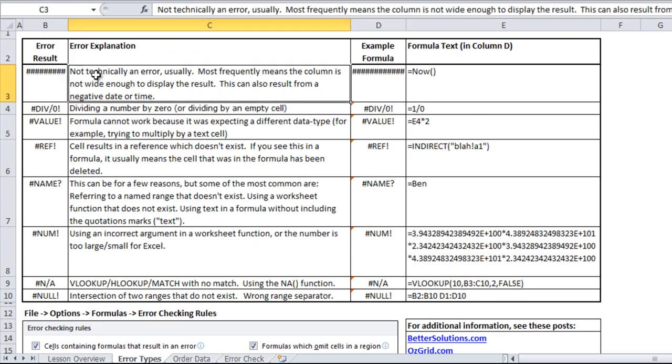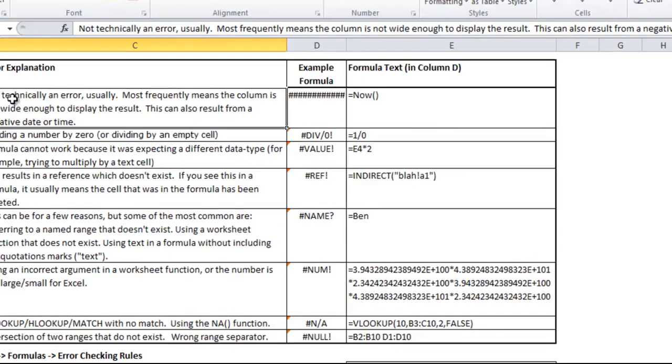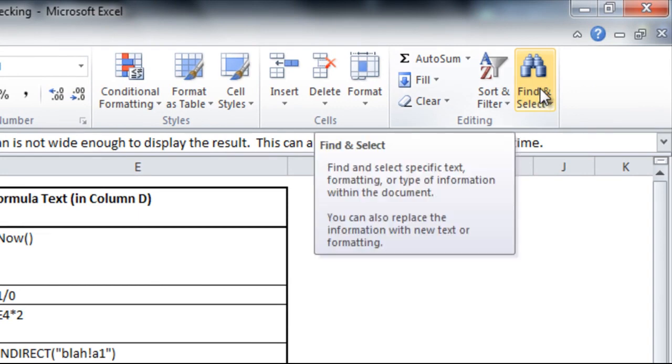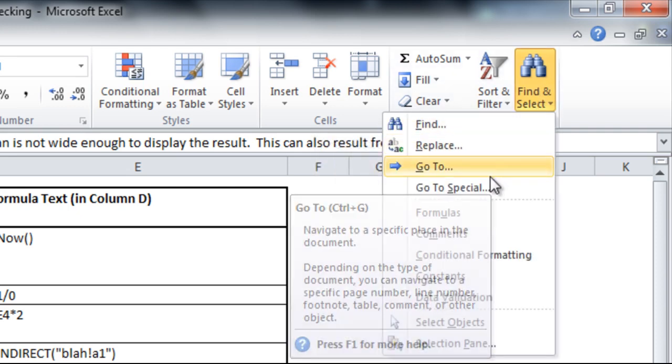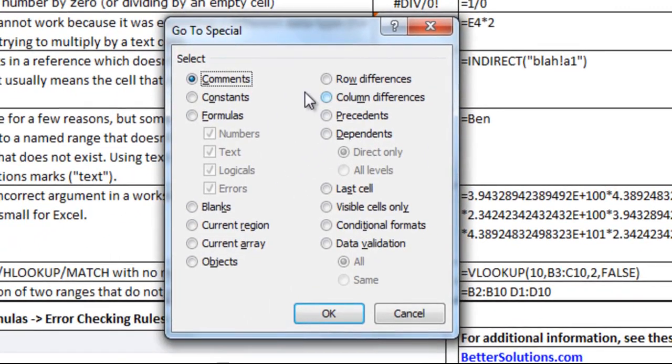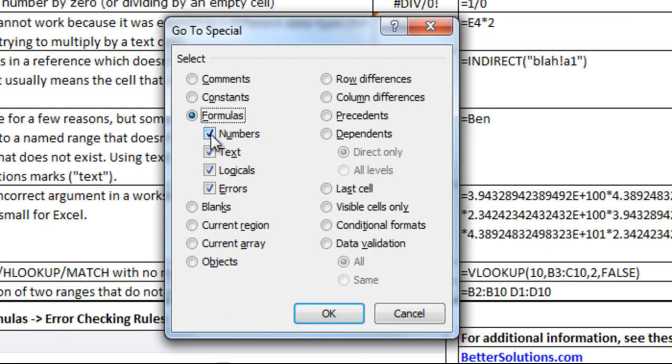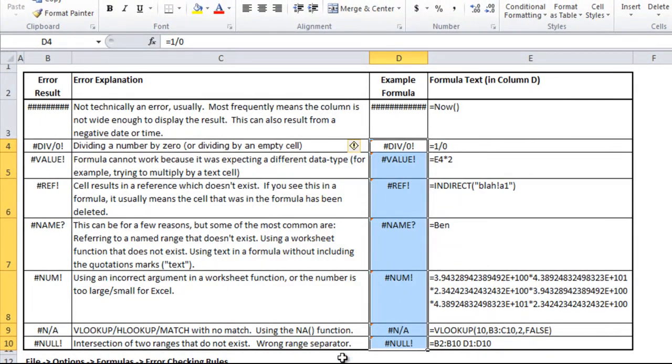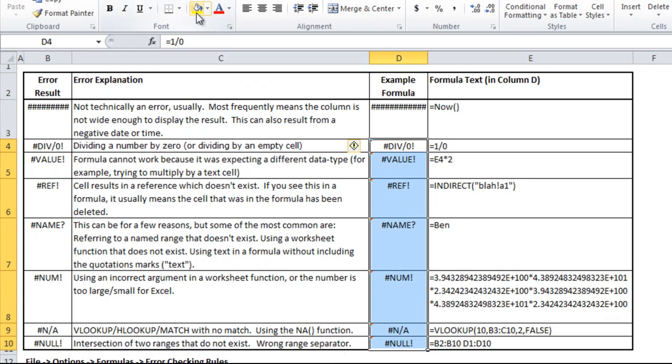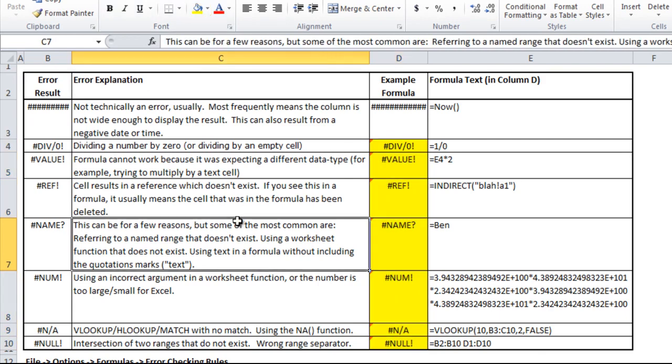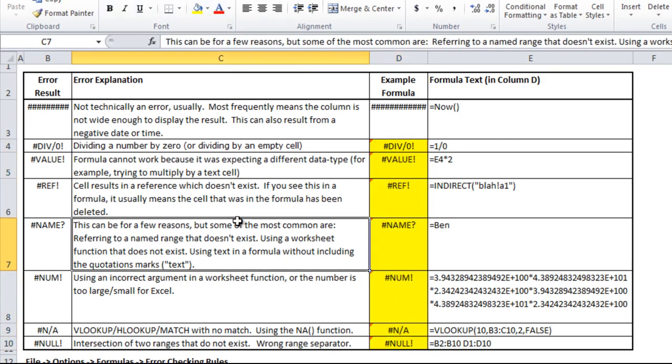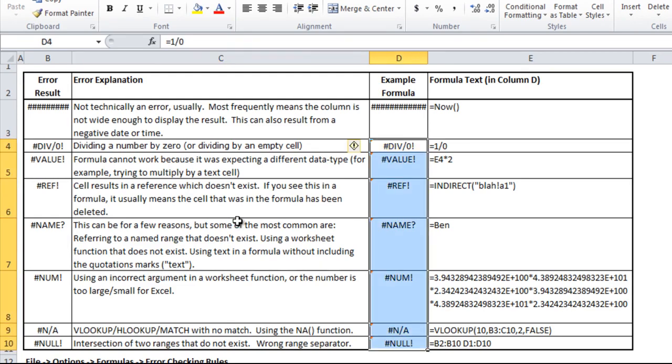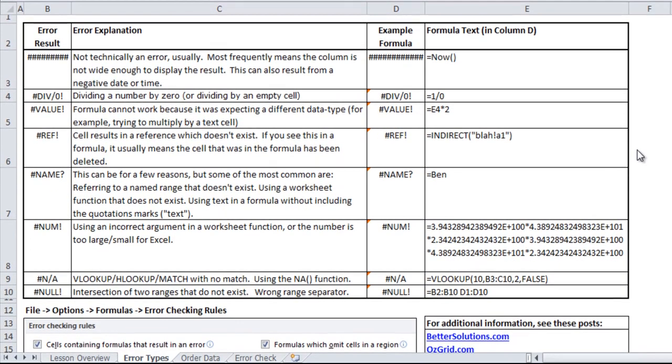I want to show you one feature using the find and select option. You can have Excel look through the worksheet or workbook and select only the errors that are visible. Let's go to find and select, go to special, and here you can pick all sorts of different things. If you pick formulas and we'll get rid of numbers, text, and logicals so only errors is checked, and I hit OK, you'll see that it highlighted all of the errors. If I click the highlight button, you could very quickly see where all the errors are on your sheet.